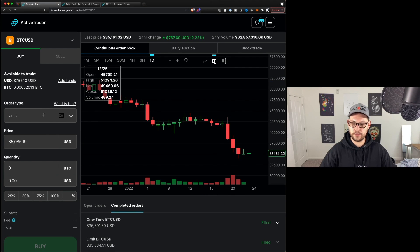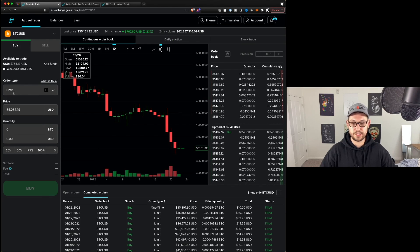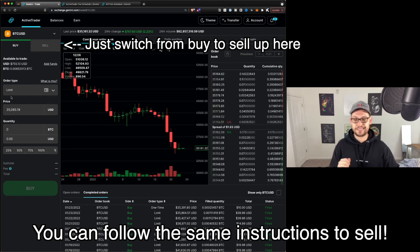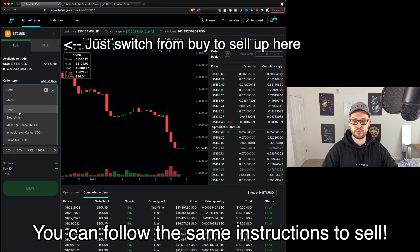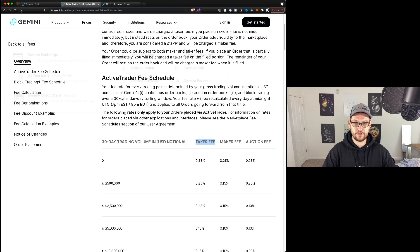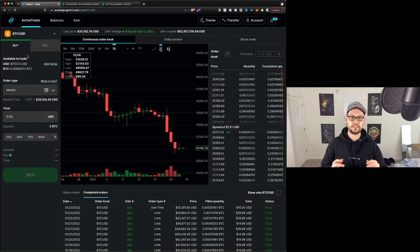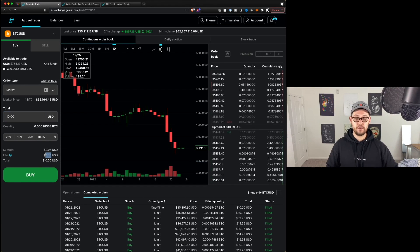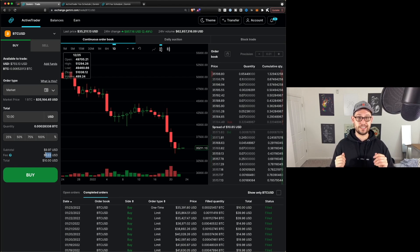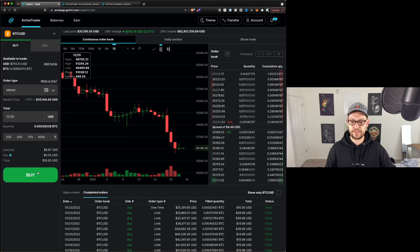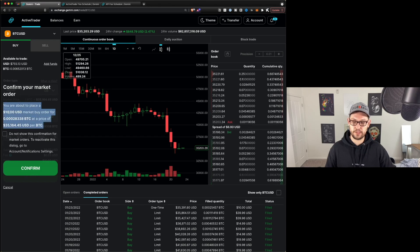Next, let's take a look over on the left-hand side of the screen, where we're going to be placing our buy orders. The two order types I want you to focus on are Market and Limit. A market order is how we're going to take advantage of this taker fee — it basically says I want to buy this amount of Bitcoin right now, no matter what the price does. So if I type in $10 USD here, we'll see that the fee is $0.03, compared to $0.99 that it was before when I tried to buy the same $10 of Bitcoin.